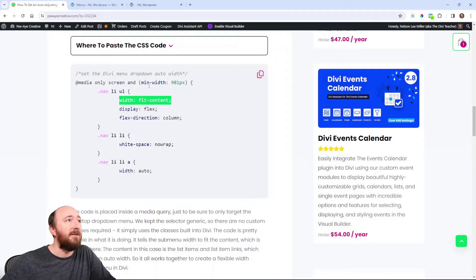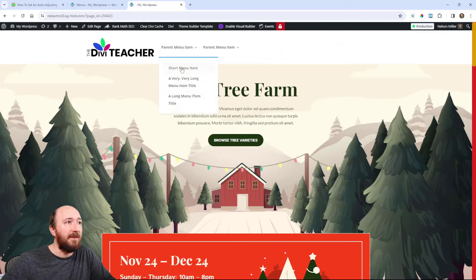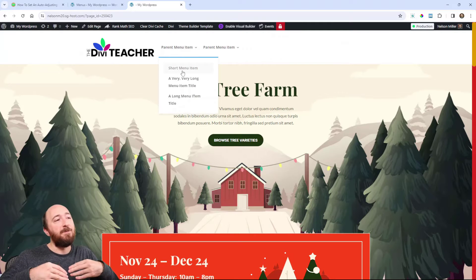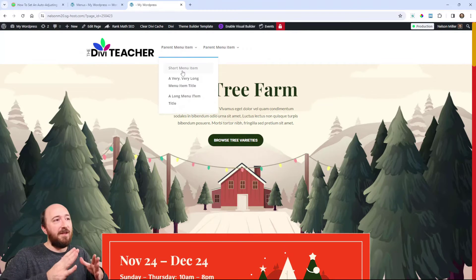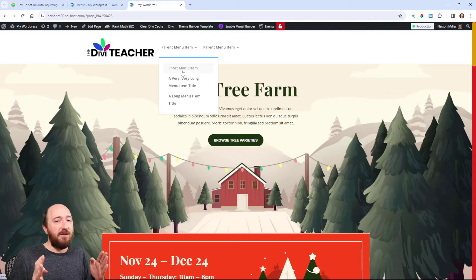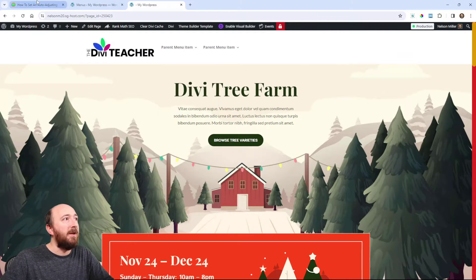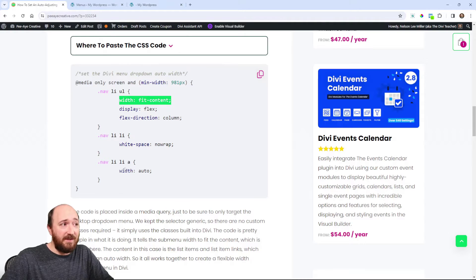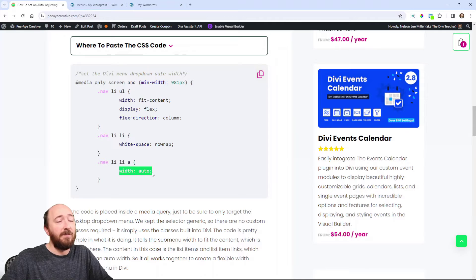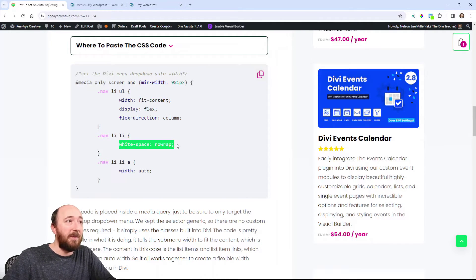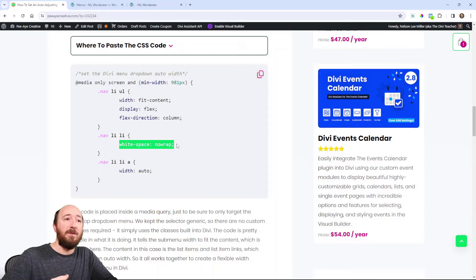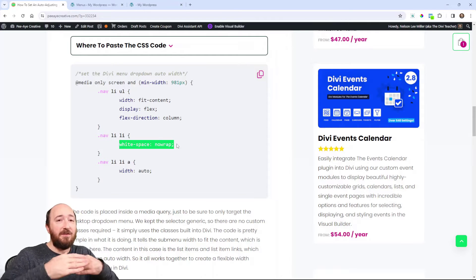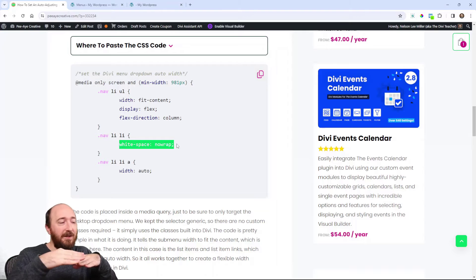The content of the dropdown is literally the menu items. So if you think about it, the first thing is saying: based on the menu items, this is how wide the dropdown will be. But then we're also setting the list item link to auto, and the list item to white-space no-wrap, which means it won't wrap to the next line — just keep going inline across.